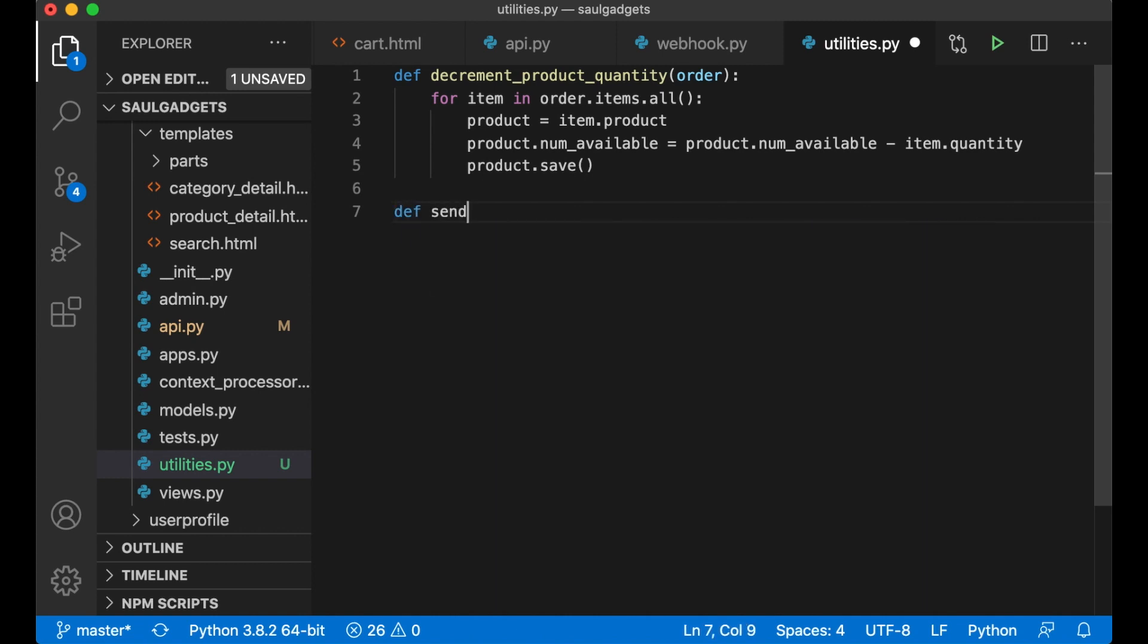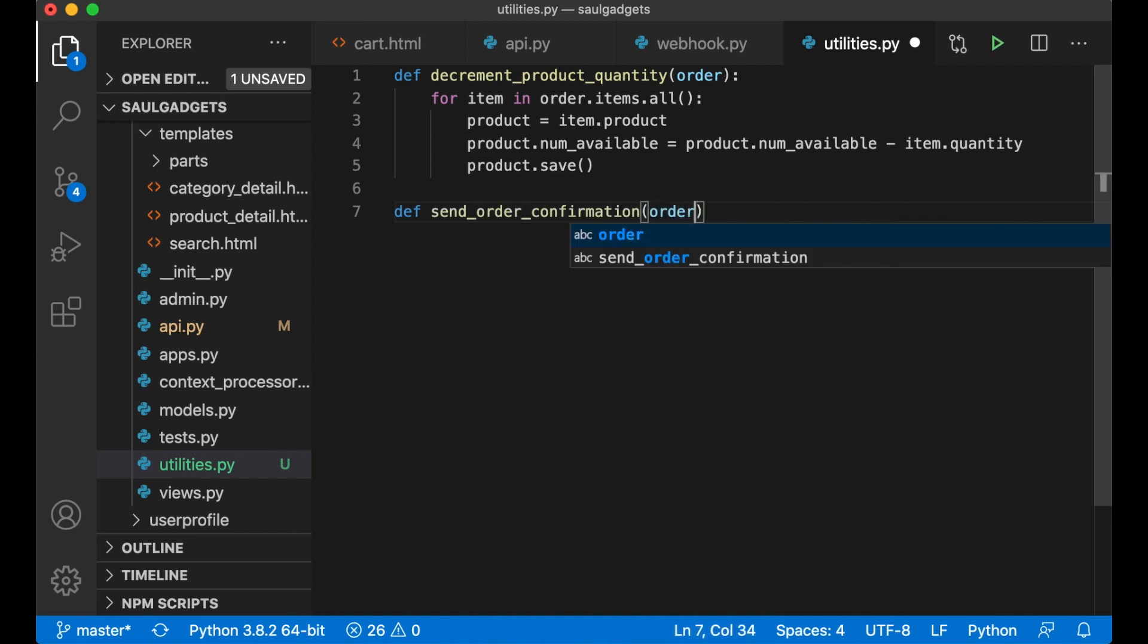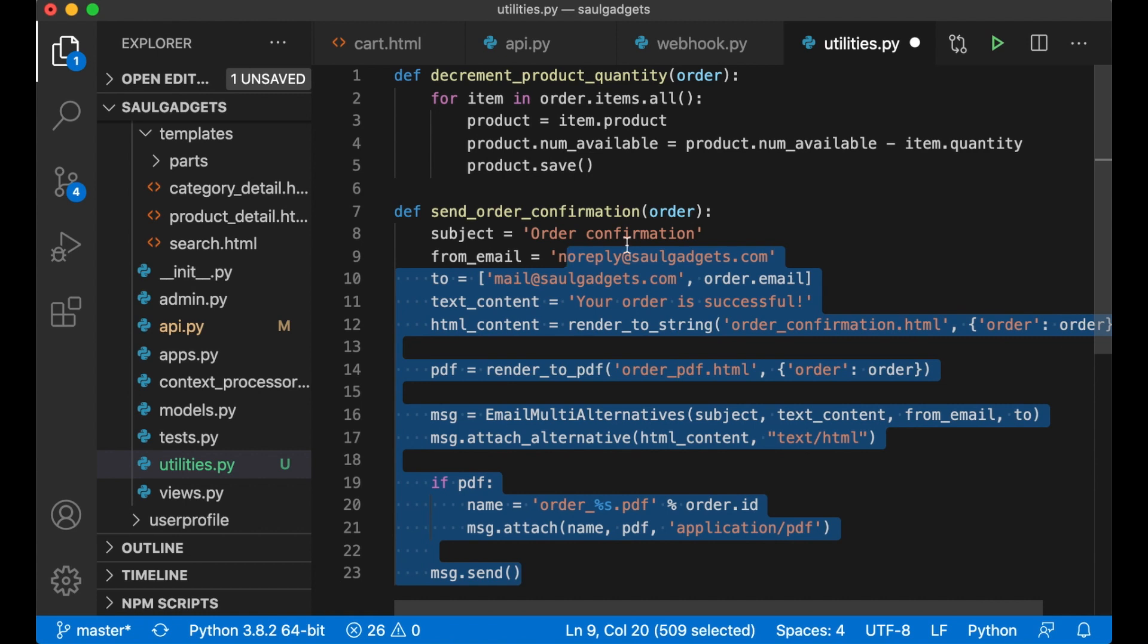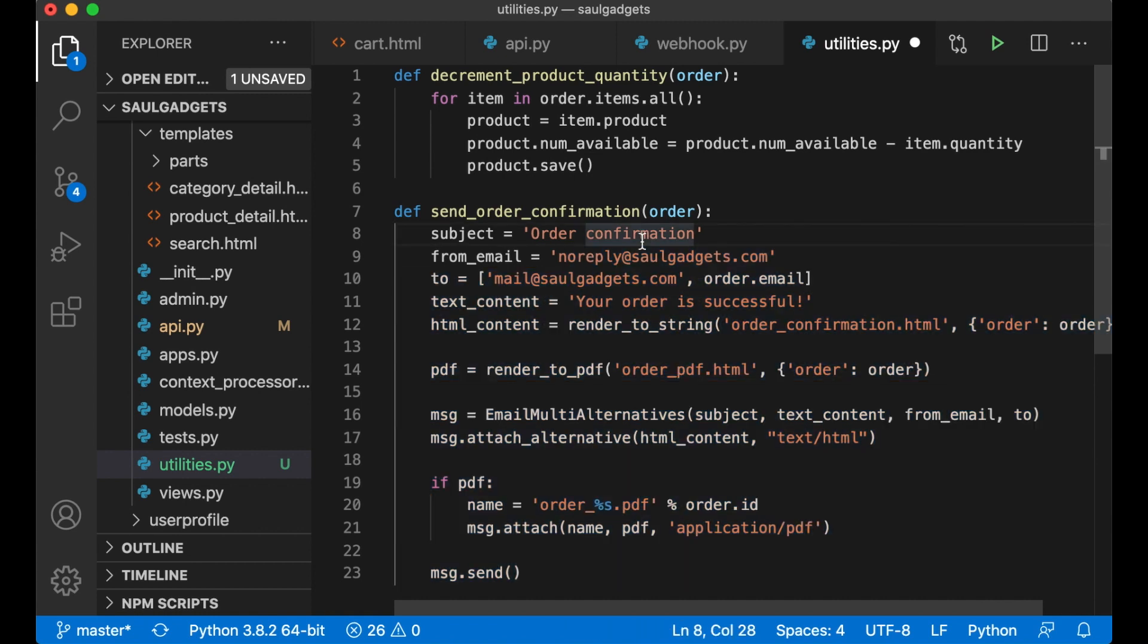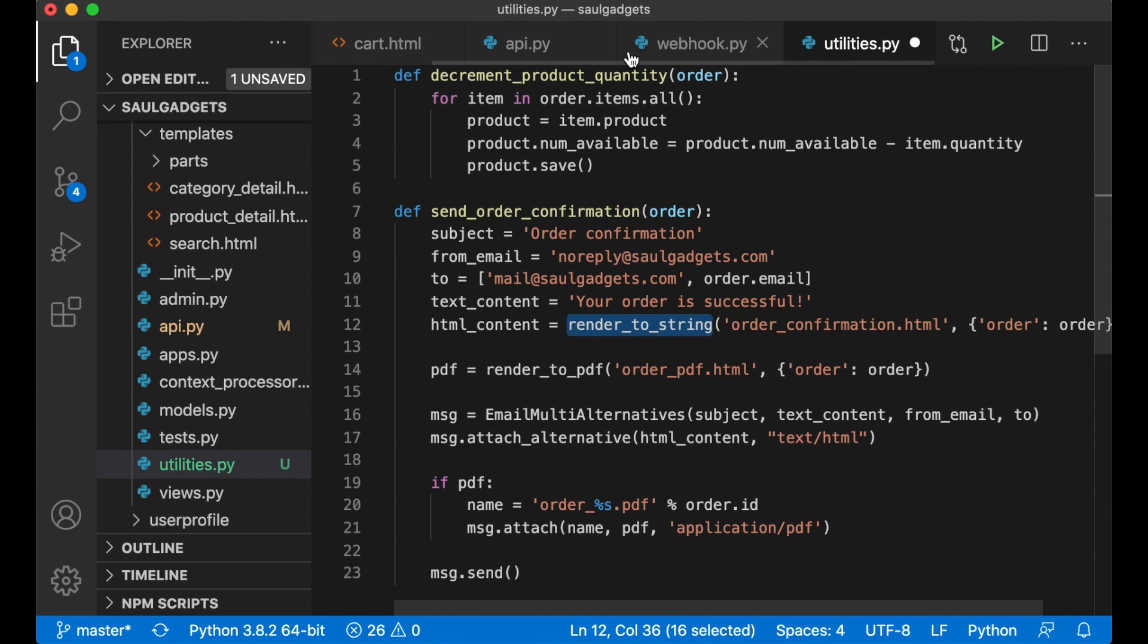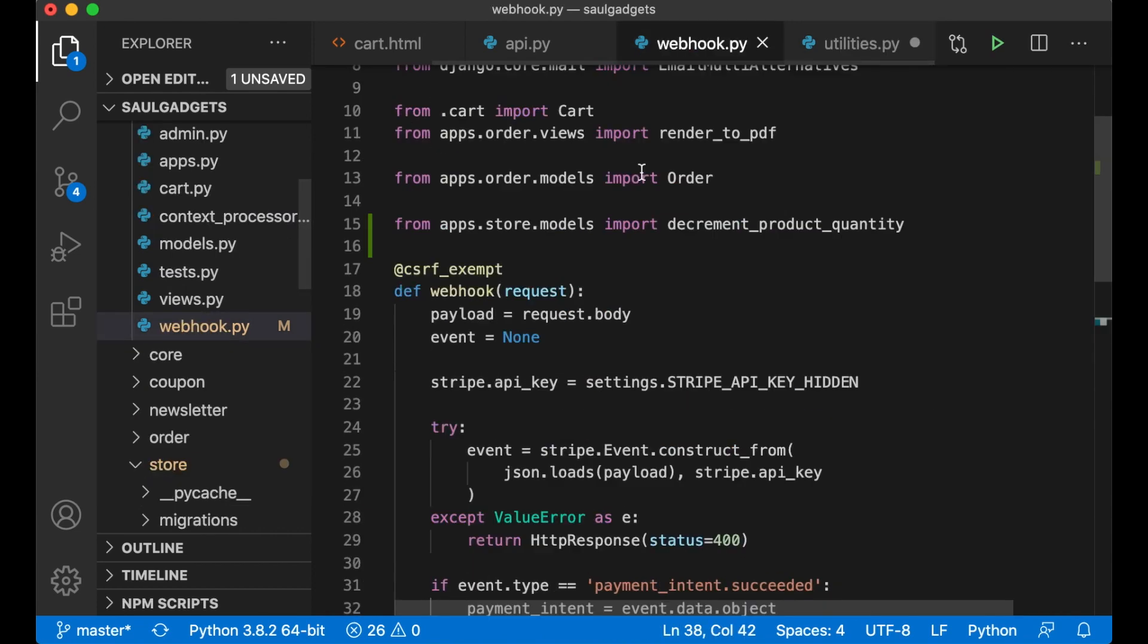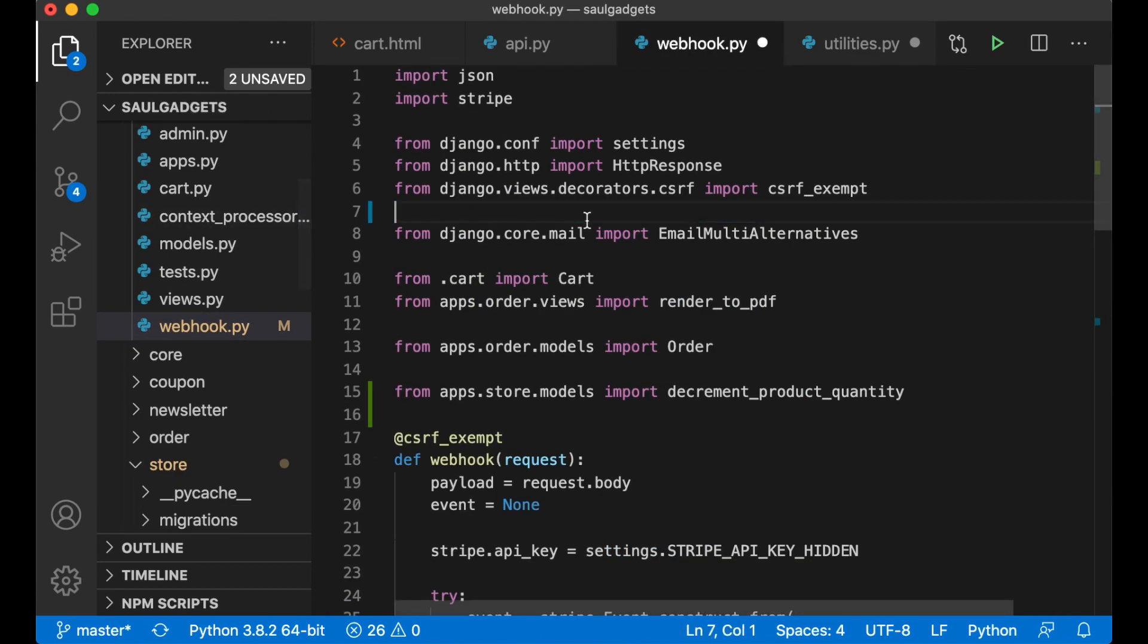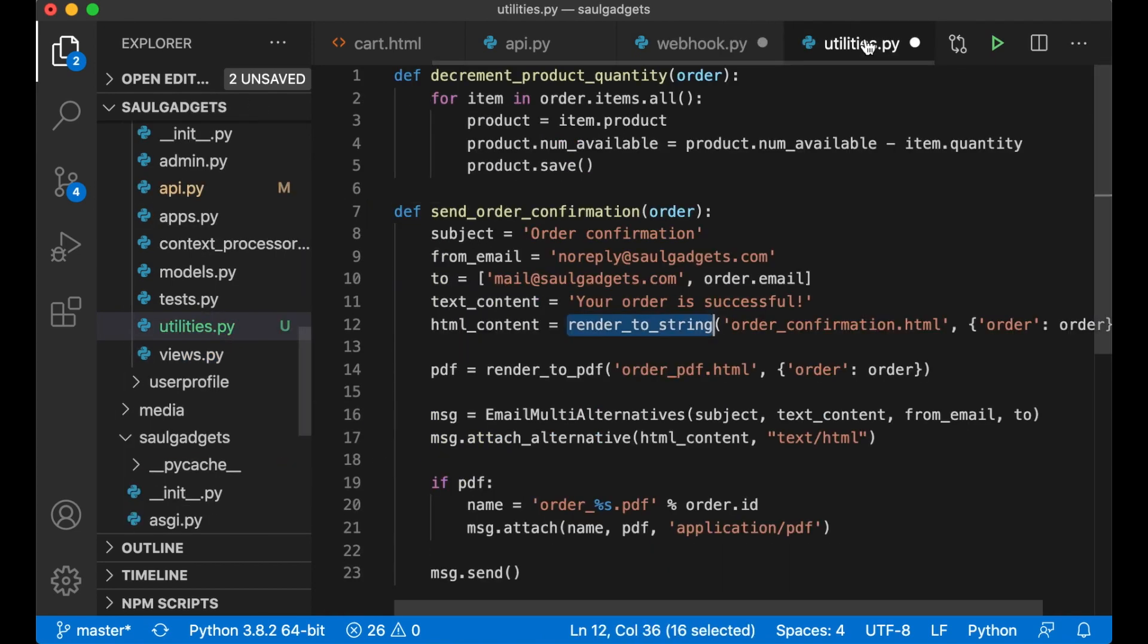Def send order confirmation, pass in the order again. Now I need to import a few things. First I need a rendered string and just cut it away from there.